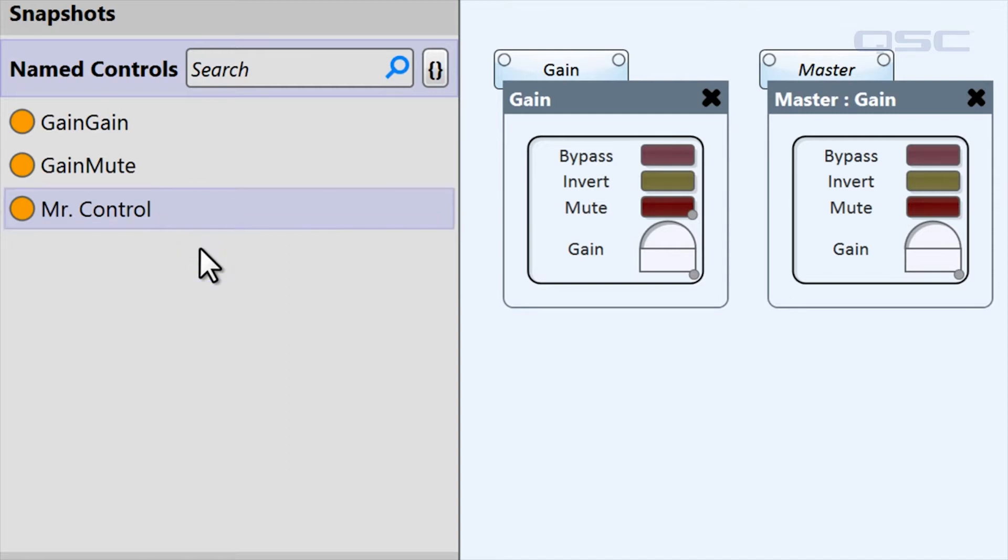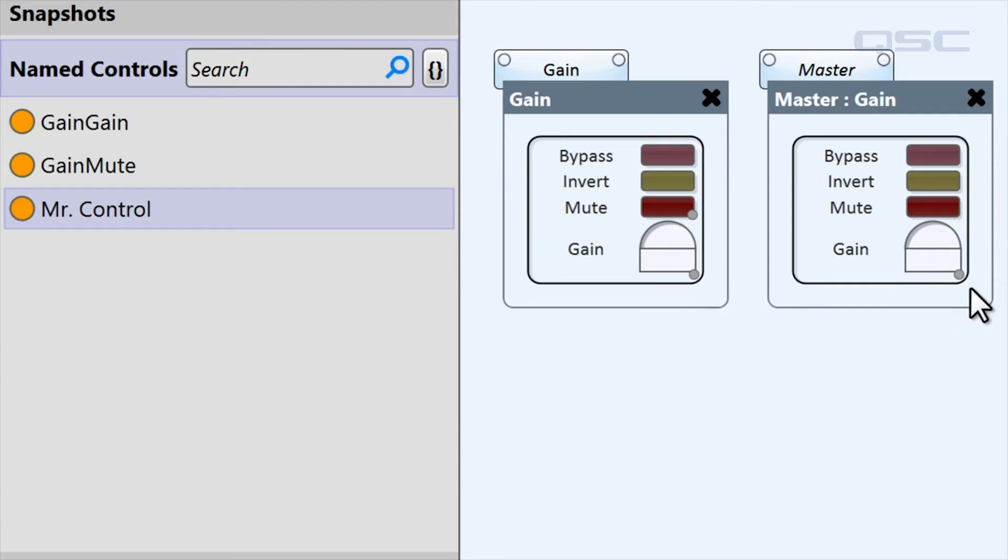If you look at these controls back in your schematic, you'll notice a gray circle in its lower right corner. These circles are a reminder that the control has been added to the named controls bin. They will only appear in design mode and will disappear in emulation mode or when you deploy your design.